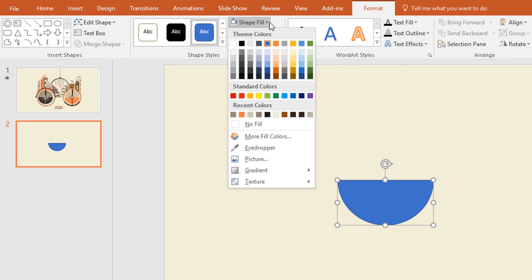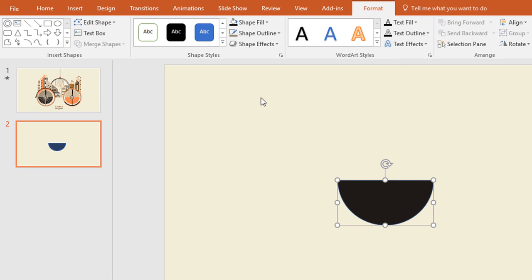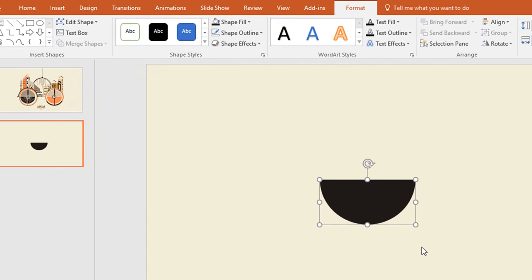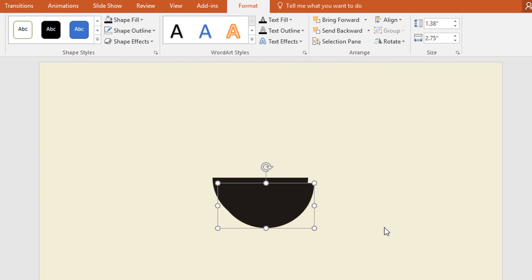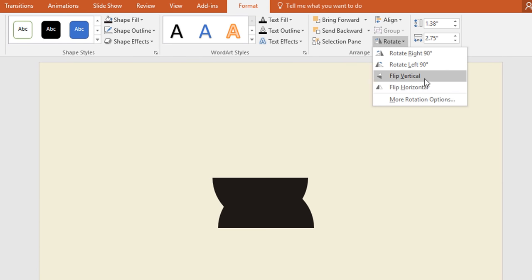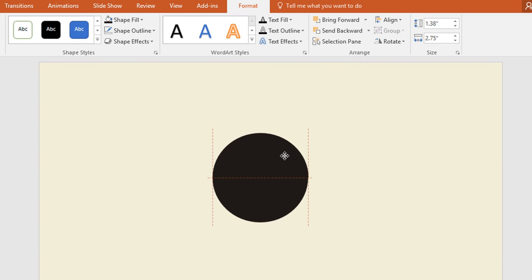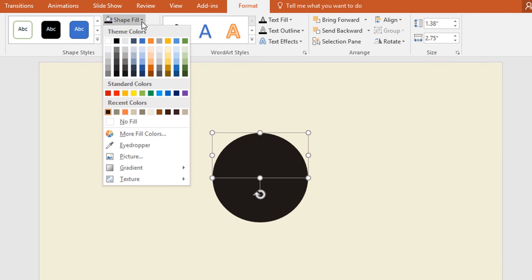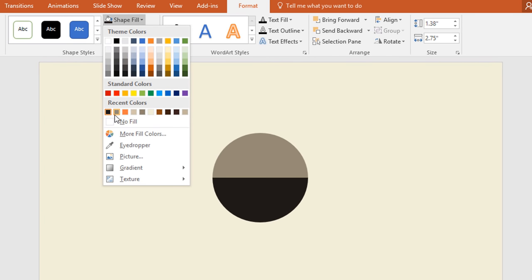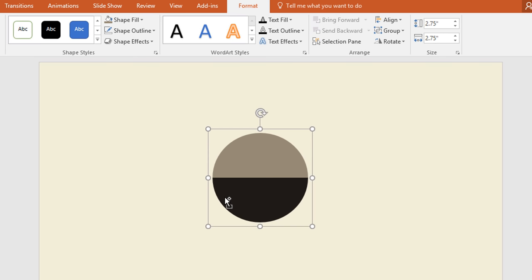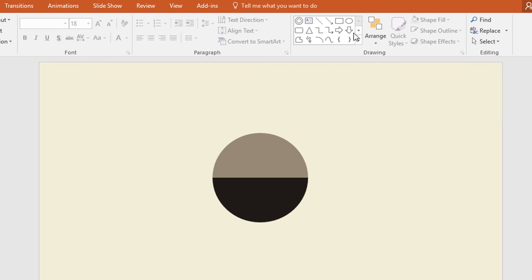Now click on Shape Fill and change the color. Then go to Shape Outline and make no outline. After that, press Ctrl D to duplicate and then click on Rotate and select Flip Vertical. Then place this one over here and change its color from Shape Fill. Now select these two and press Ctrl G to group them together.